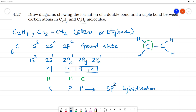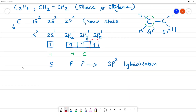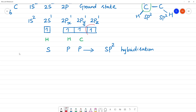Now this is sp2 hybridization. In sp2 hybridization, carbon is in the ground state, then excited state, and this gives sp2 hybridization. How do you see the shape? This is trigonal planar shape.